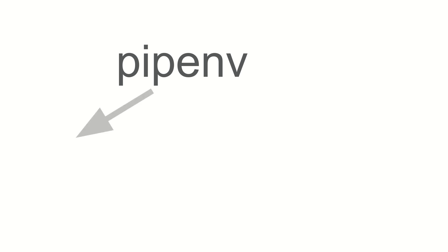Pipenv we need for a couple things. The first thing is that pipenv manages pip. Pip is the package installer for Python.